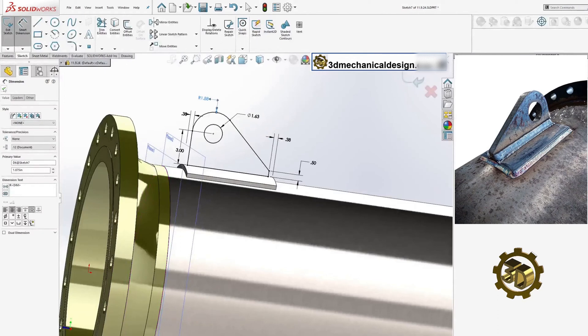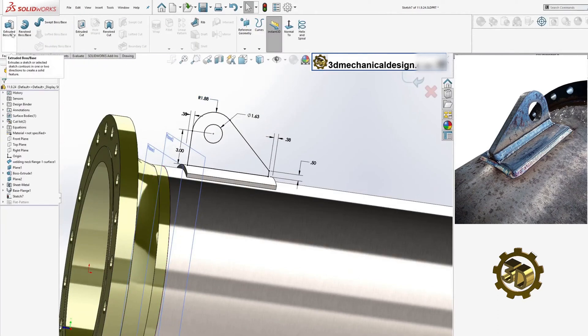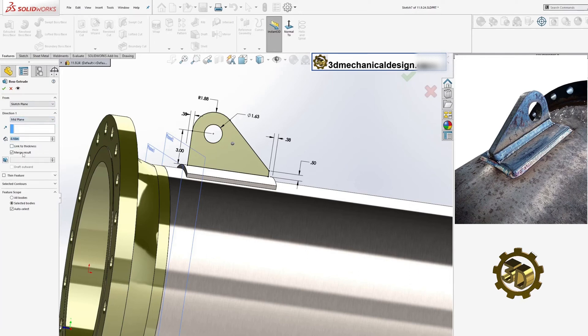With the lug sketch complete, use the extrude tool and midplane to create the lifting lug plate with a thickness of 0.625 inches.